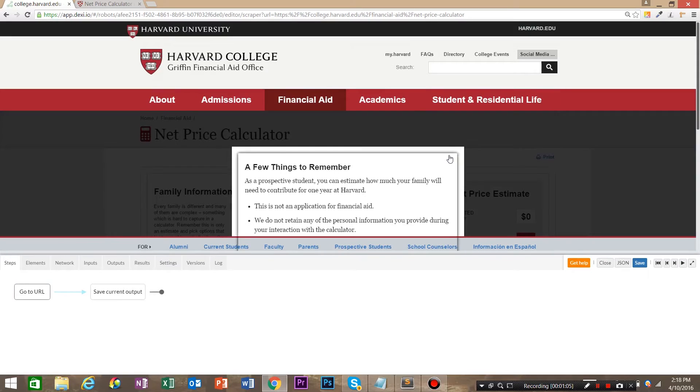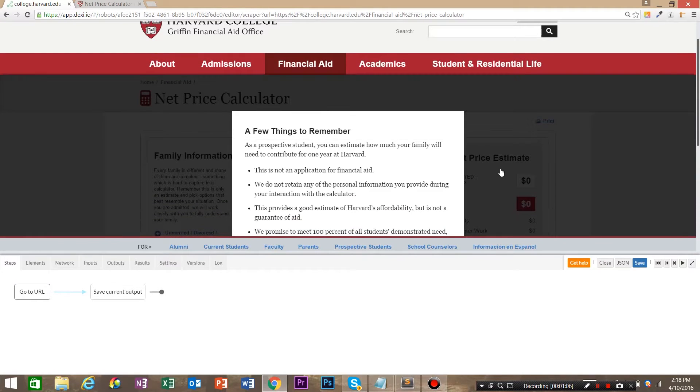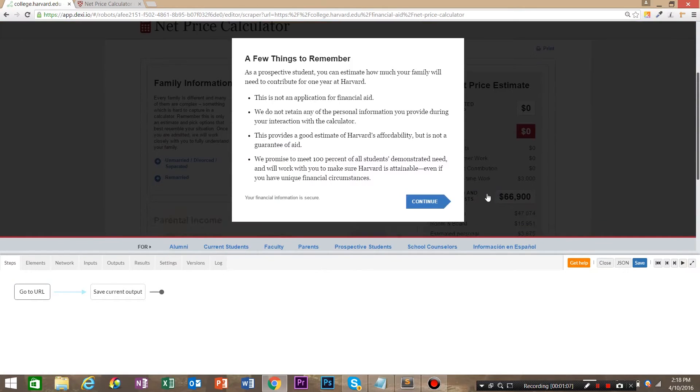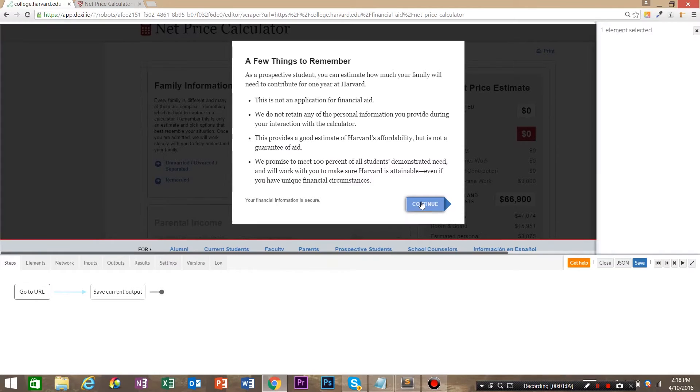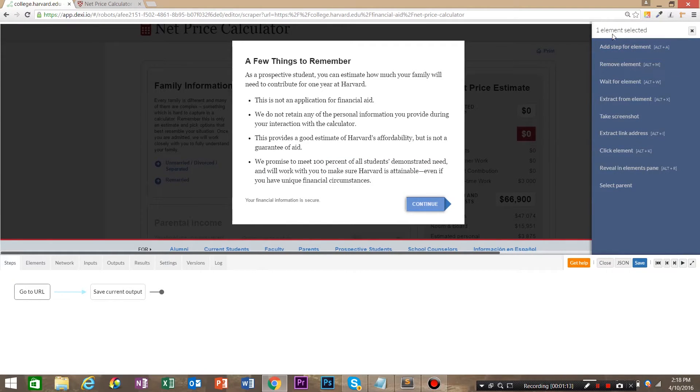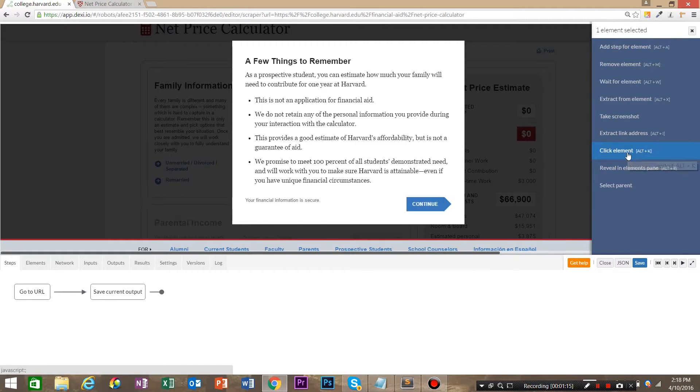The first thing that we see happens is a pop-up modal appears and to get rid of that, we're going to click the continue button. On the right hand side, Dexy.io has given us a list of suggested options and we're going to go ahead and click click element.